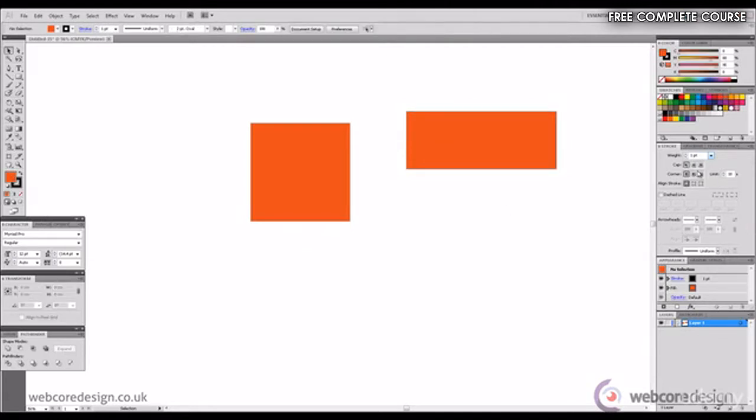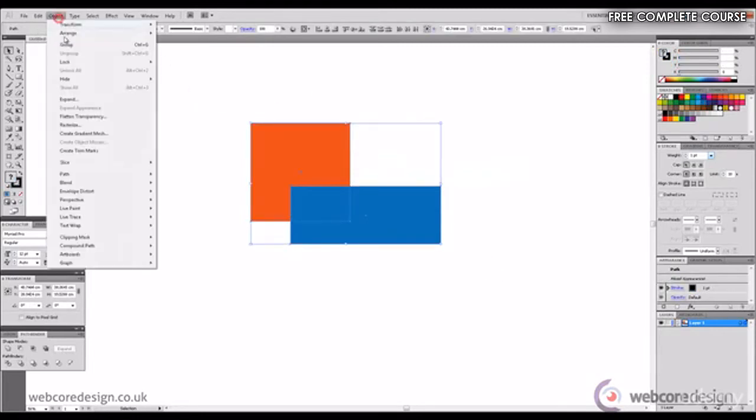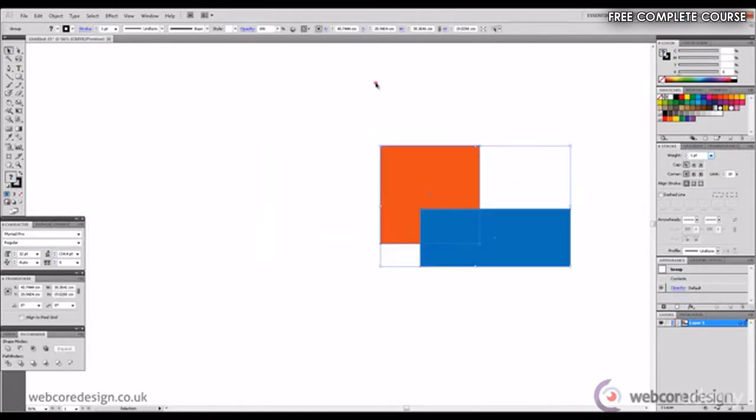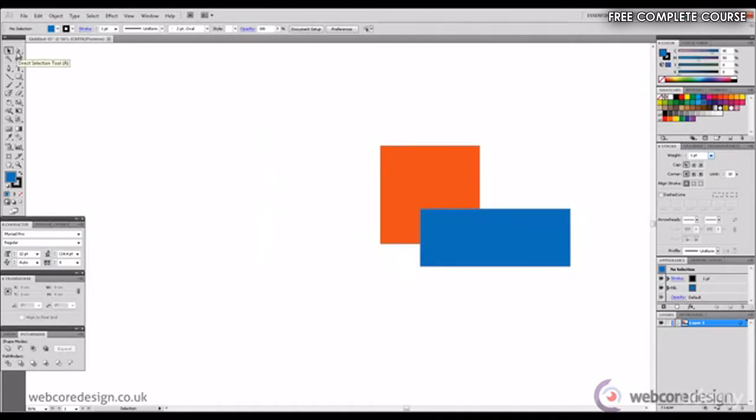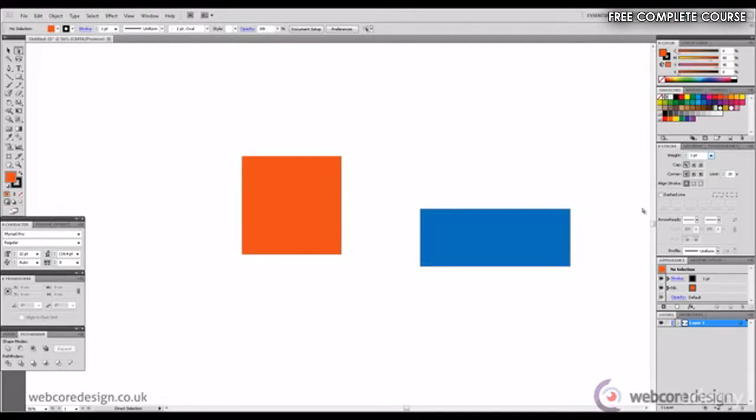If these two shapes happen to be grouped together using the selection tool these shapes would move together. However using the direct selection tool we're able to highlight and move each shape independently. This represents a difference between the selection tool and direct selection tool. As a summary the selection tool moves all objects within their group together. The direct selection tool can manipulate objects independently even if they happen to be grouped.